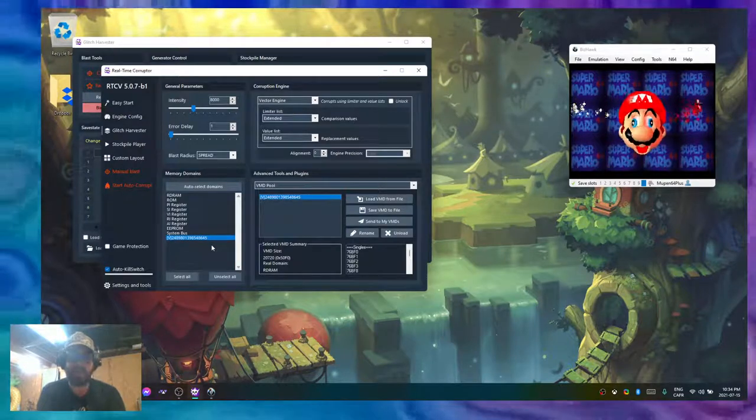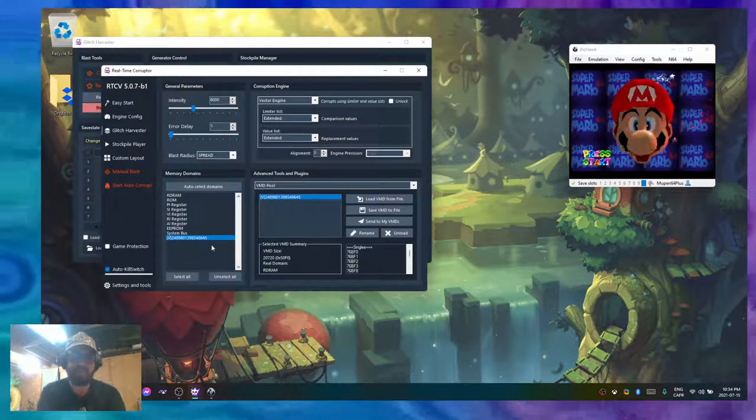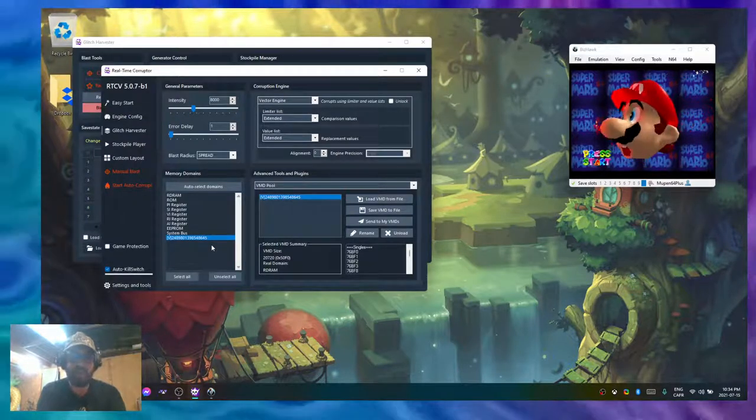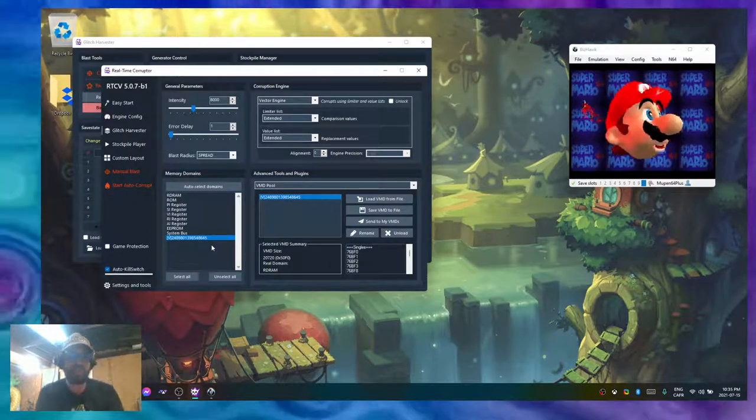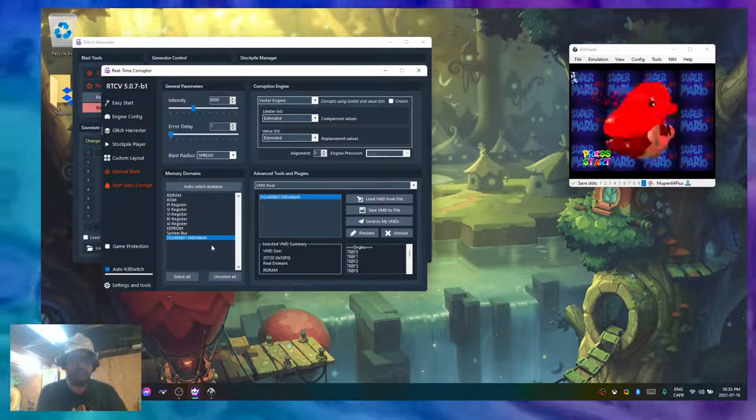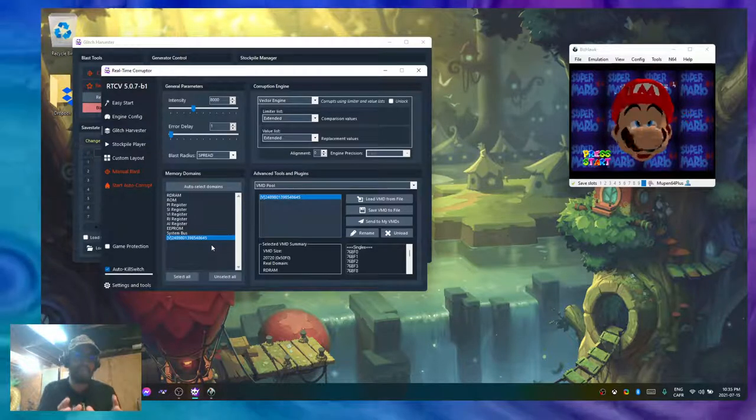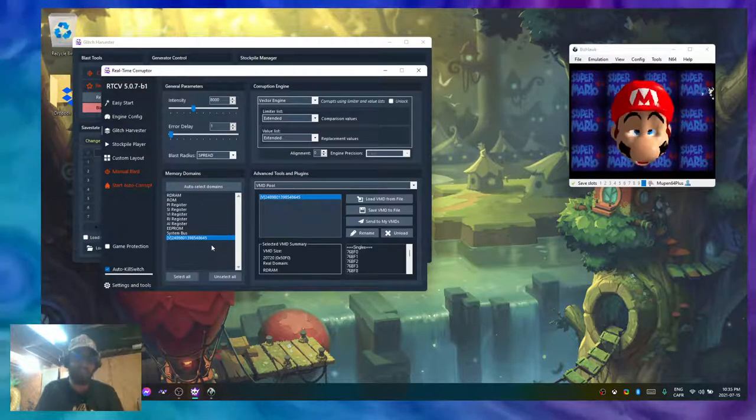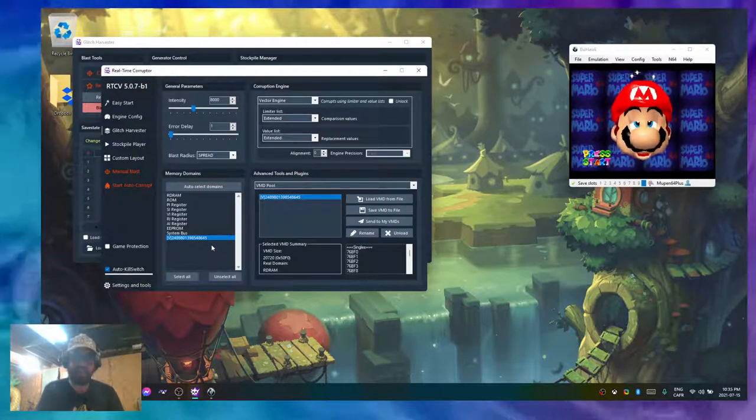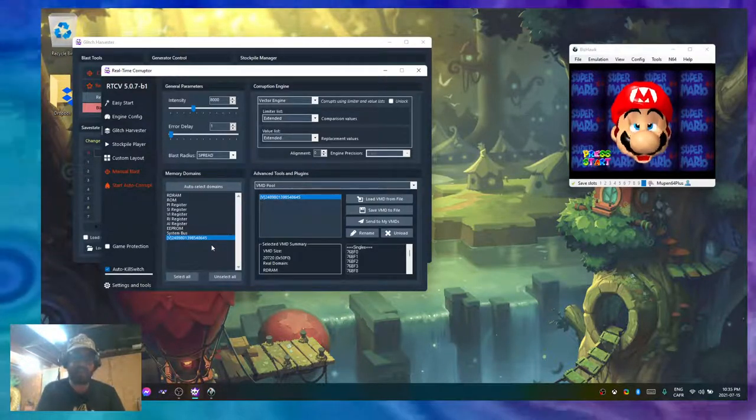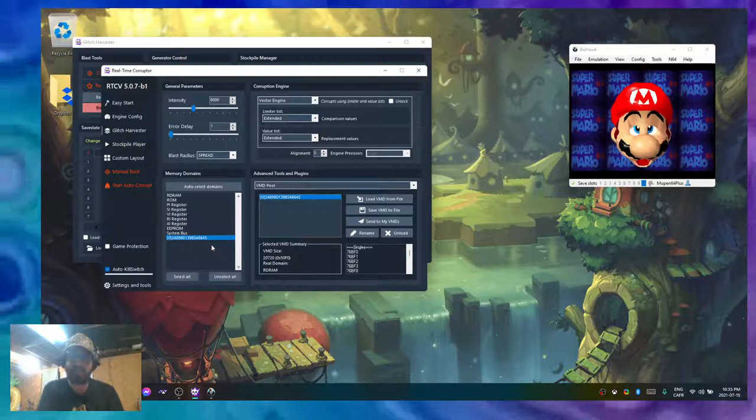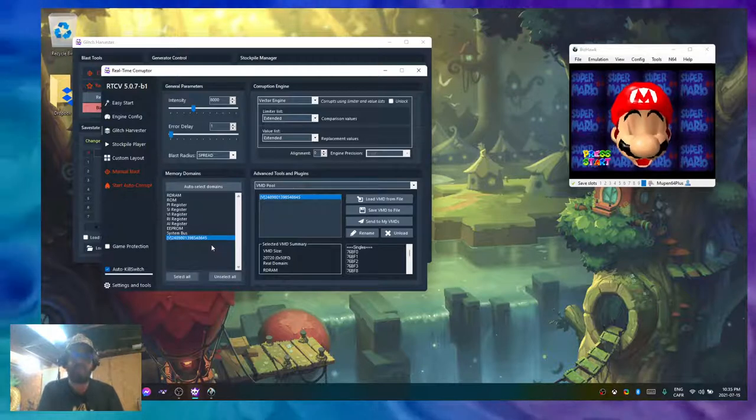At that moment when I created it, it gathered all of the addresses that had legal values and it generated this VMD, which is just a table of pointers.